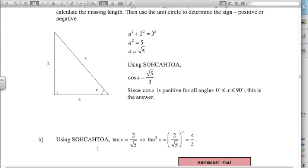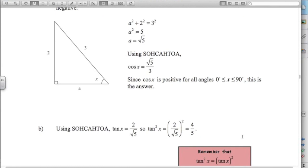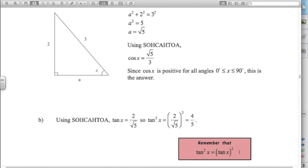For part b, tan of x is opposite over adjacent, so 2 over root 5. Tan squared x is just that value squared, which is 4 fifths. This is very important: tan squared x means tan of x, squared. Notice I haven't calculated what the angle actually is — I just use the exact values from the triangle.